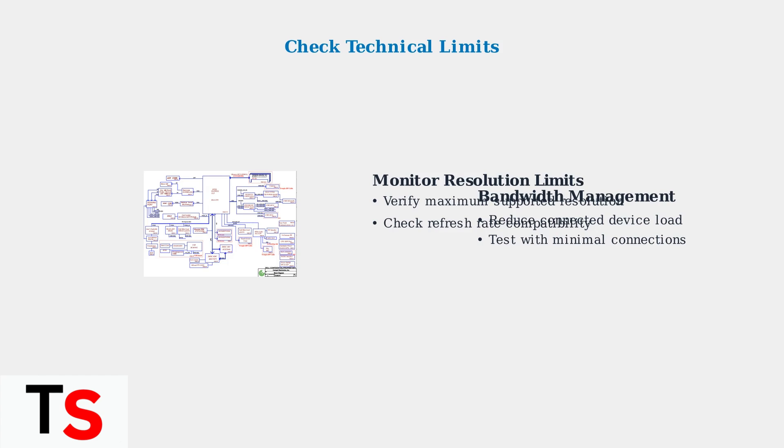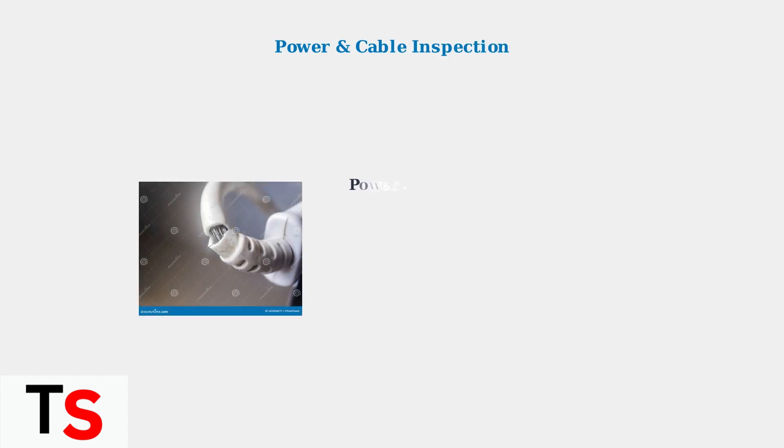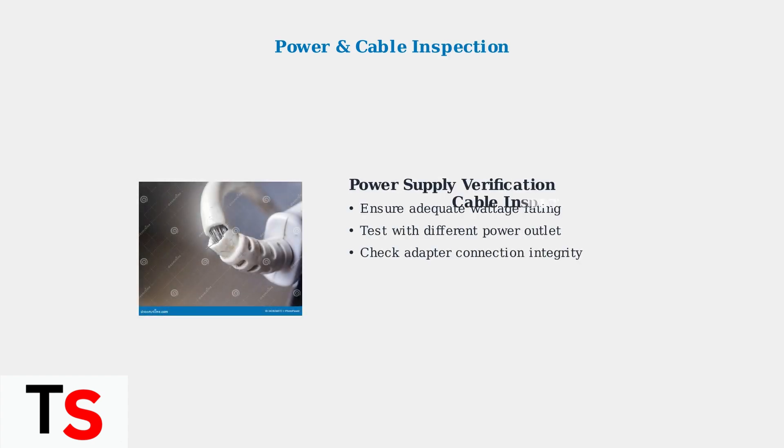Exceeding bandwidth or resolution limits can cause overheating and fan errors. Power supply issues and damaged cables are common causes of docking station problems. Inspect all connections carefully and replace any damaged components immediately.